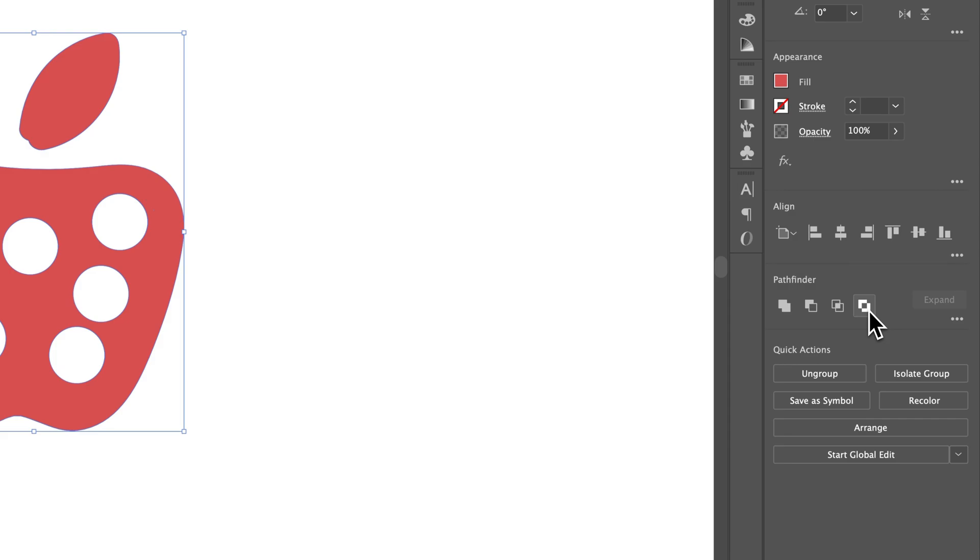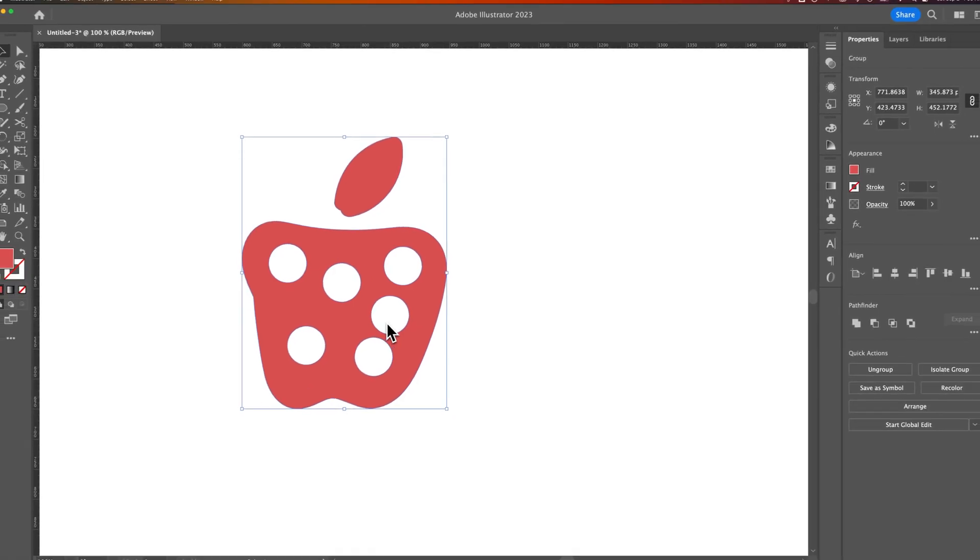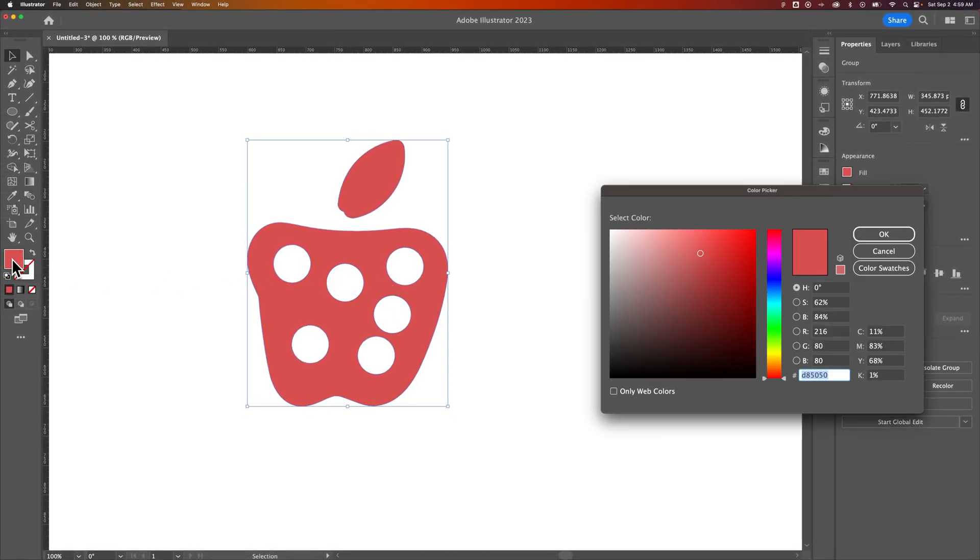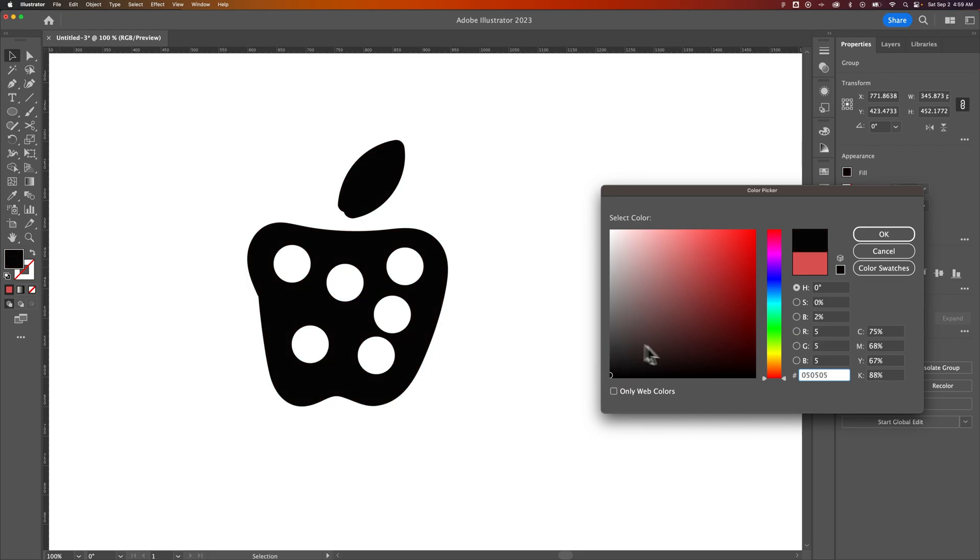Okay, so Exclude worked. It changed the color of our apple, but it did exclude all of the circles. So it cut the circles out of the apple. And we could just quickly change the apple color back. It's probably because we had that swatch selected, and it just applied that swatch to whatever was left over of our vector element here.